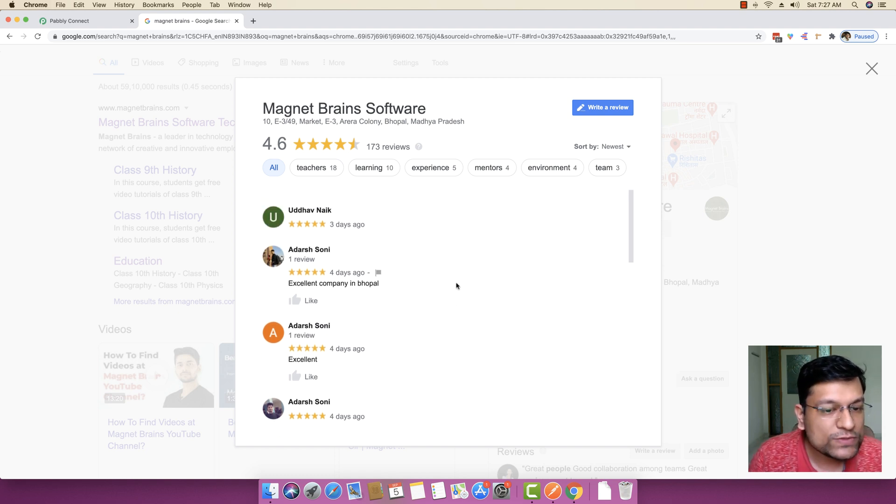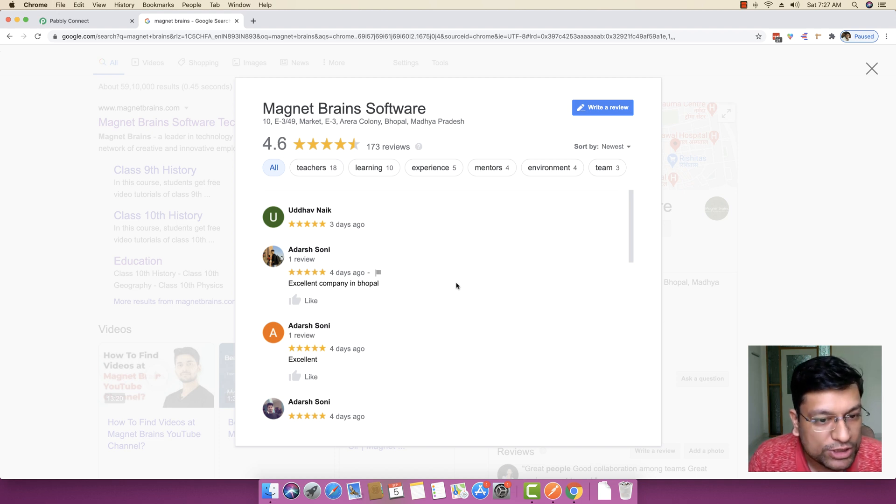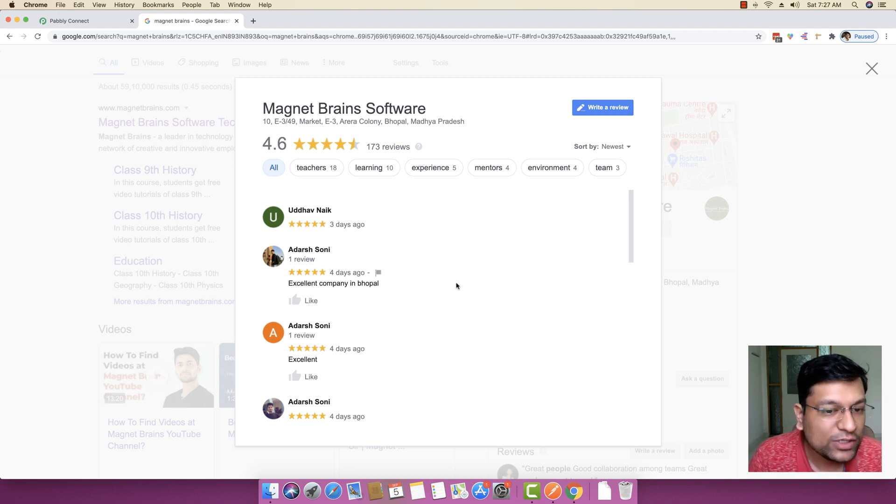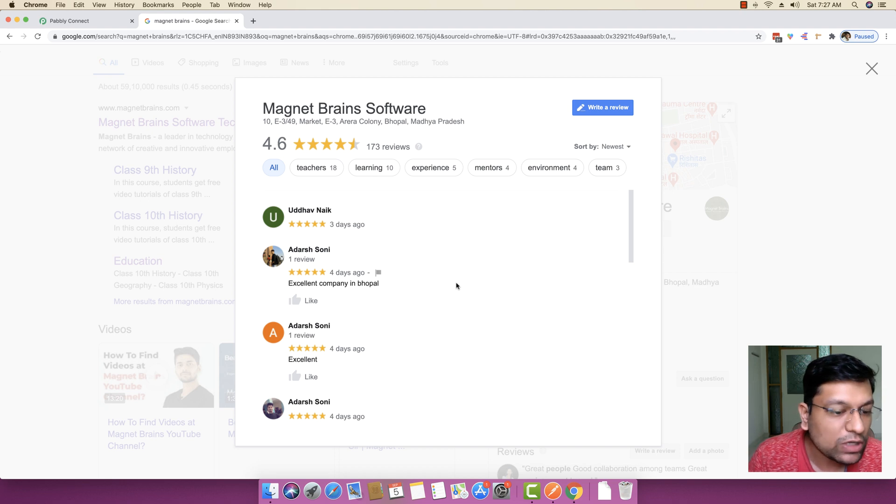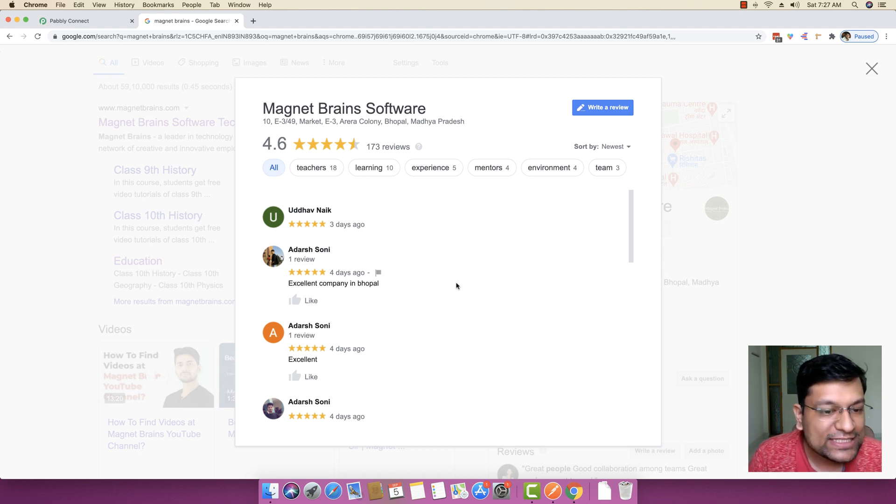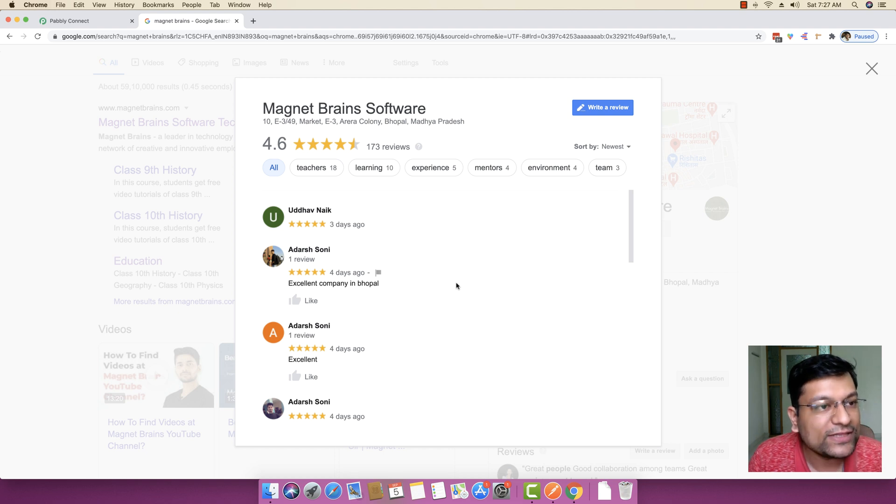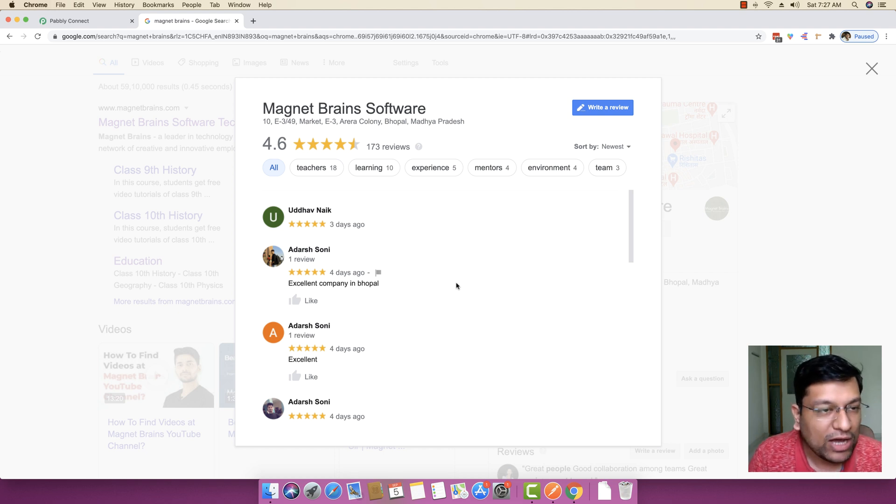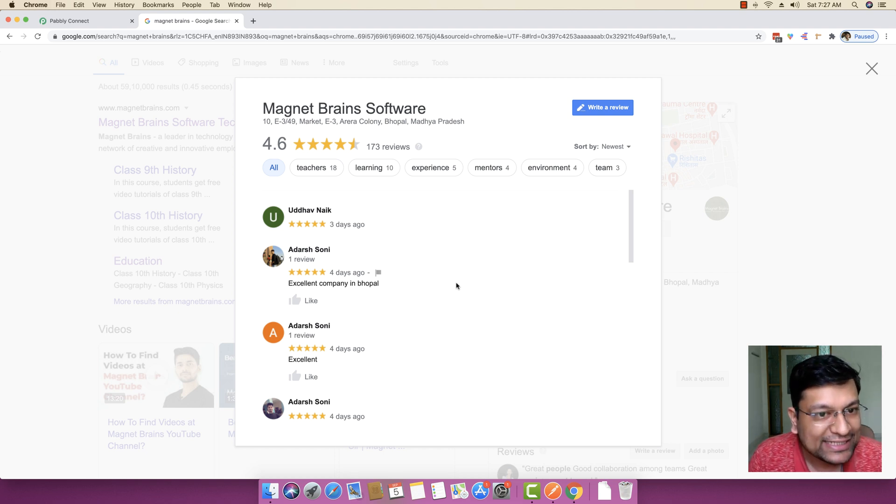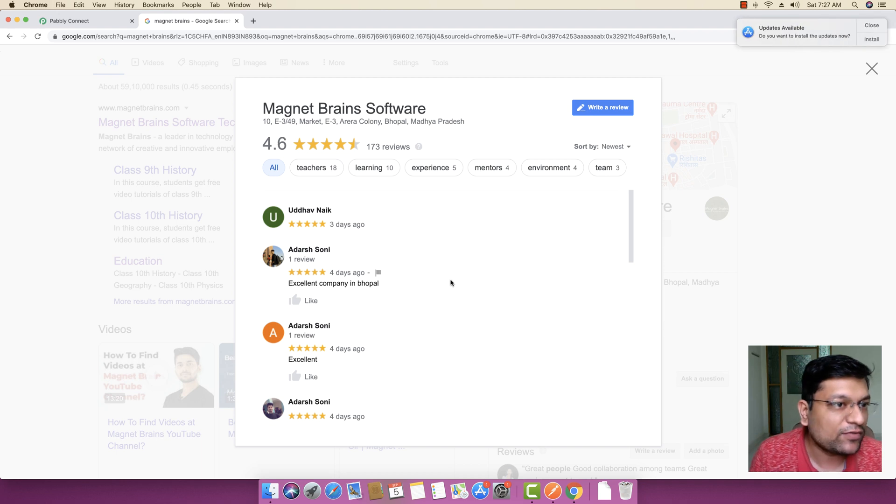Now what we want to do is we actually want to set up an automation so that whenever any new review is posted to our Google My Business, we can instantly send a reply to this very specific person automatically with the help of PablyConnect. I will be showing you how you can do that in just a matter of few minutes.